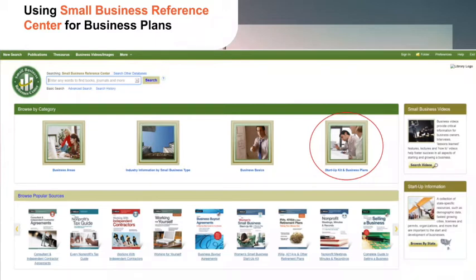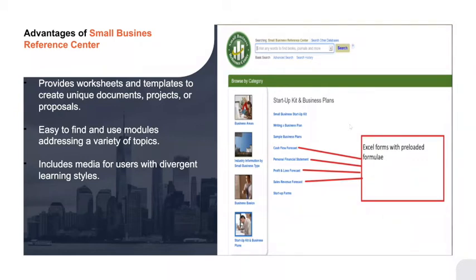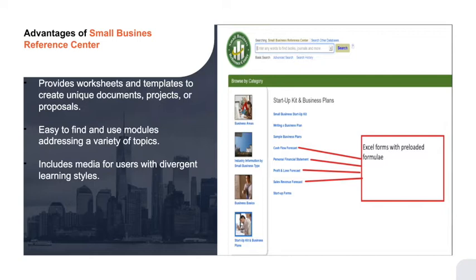Now let's look at the Small Business Reference Center, specifically for making a business plan. In this module, go to Startup Kit and Business Plans. What's great about this resource is that some of the forms come preloaded with formulae in Excel — you won't have to create the formulas yourself. You fill out those preloaded forms, and they go into your business plan when you take it to a financial institution, investor, or the Small Business Administration.